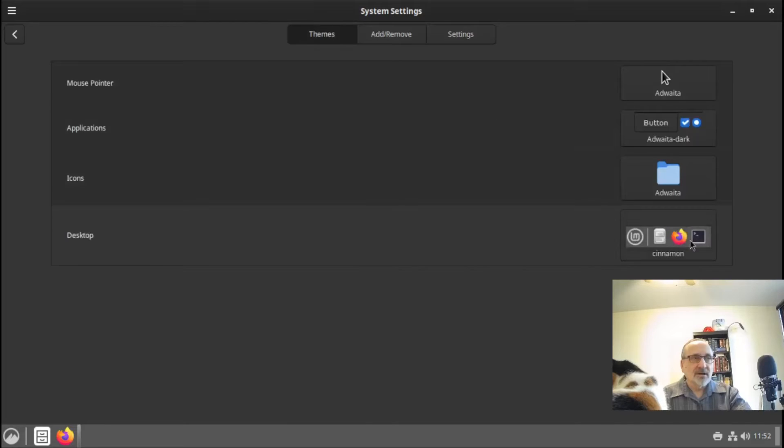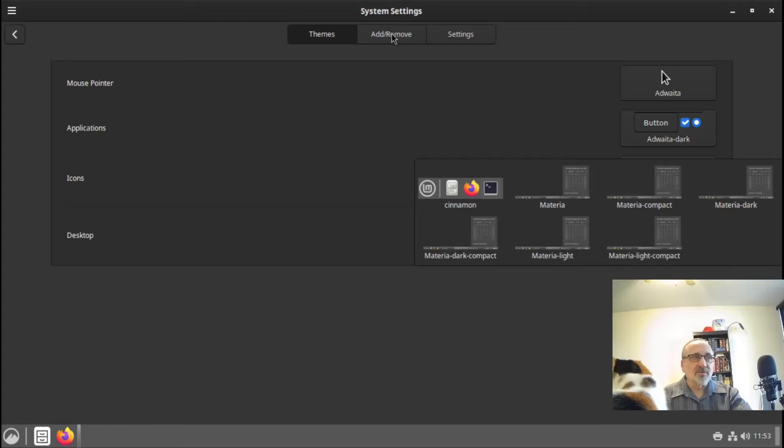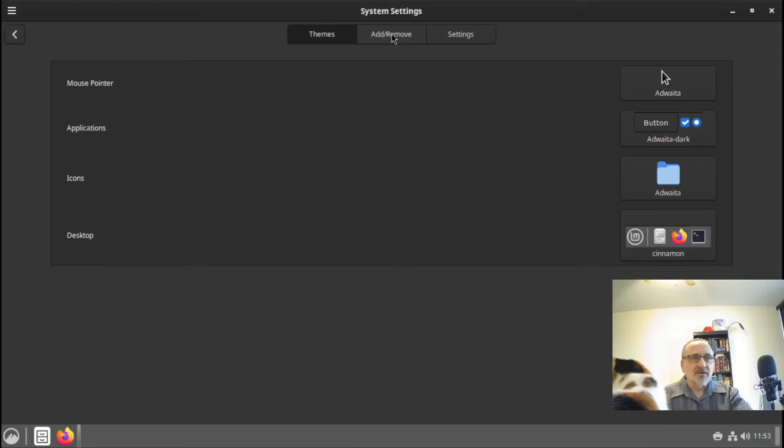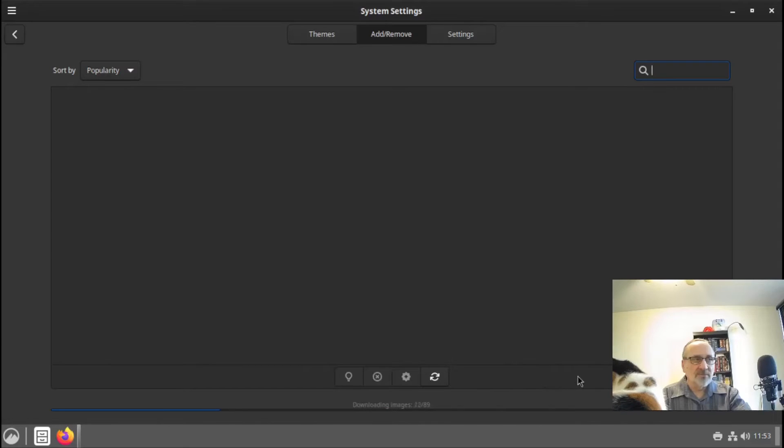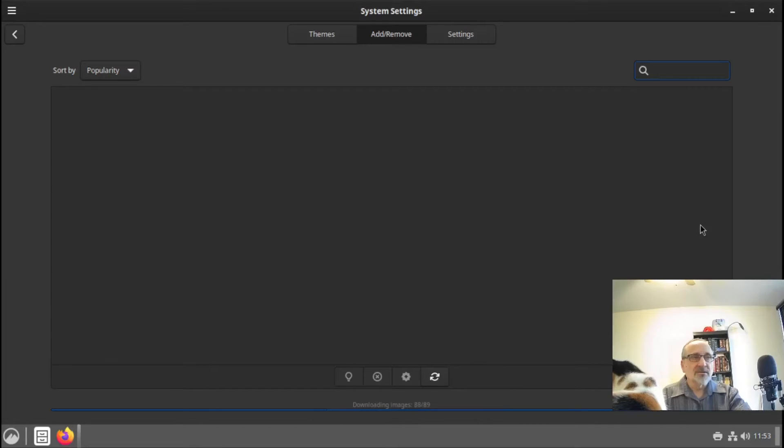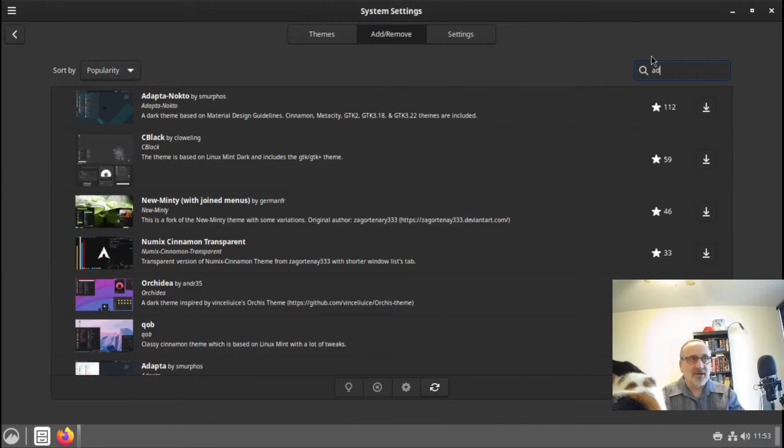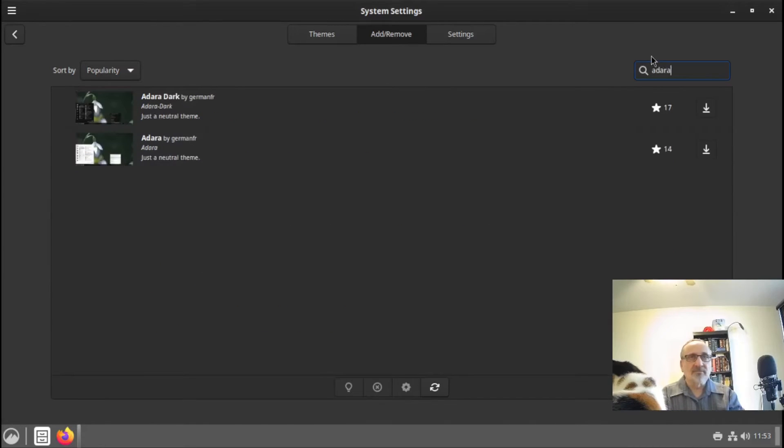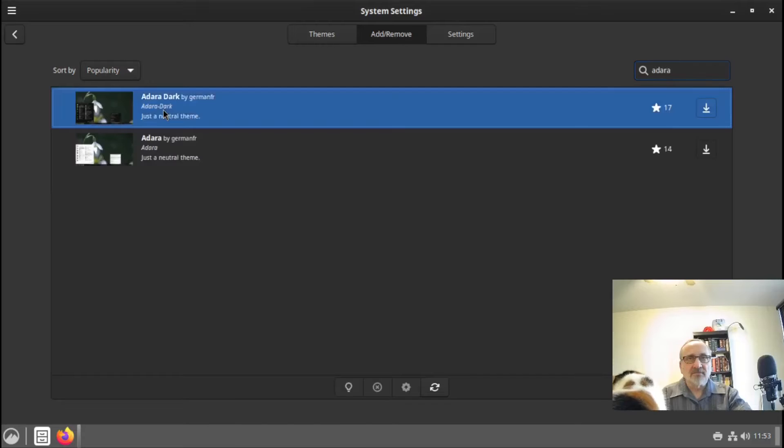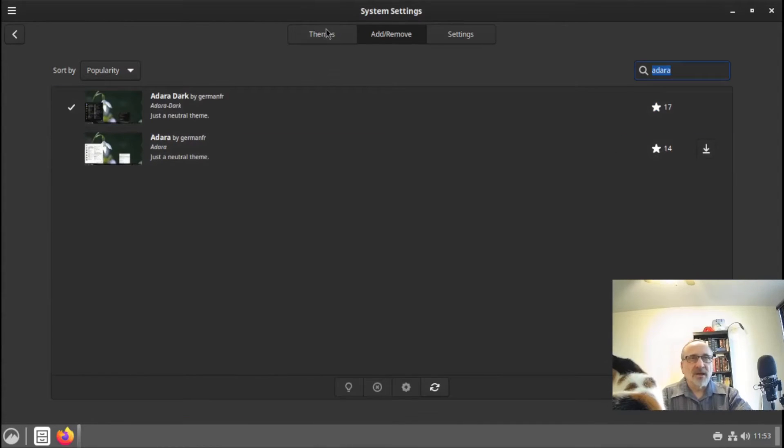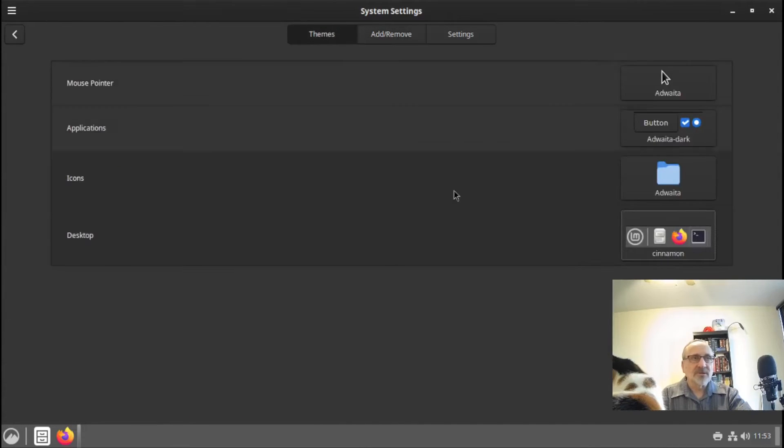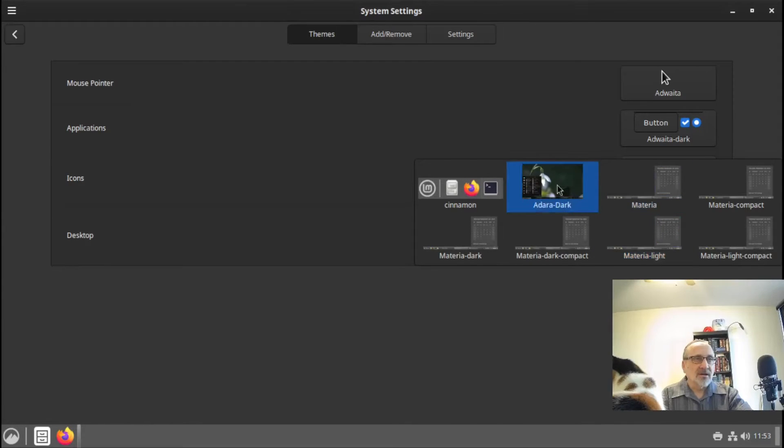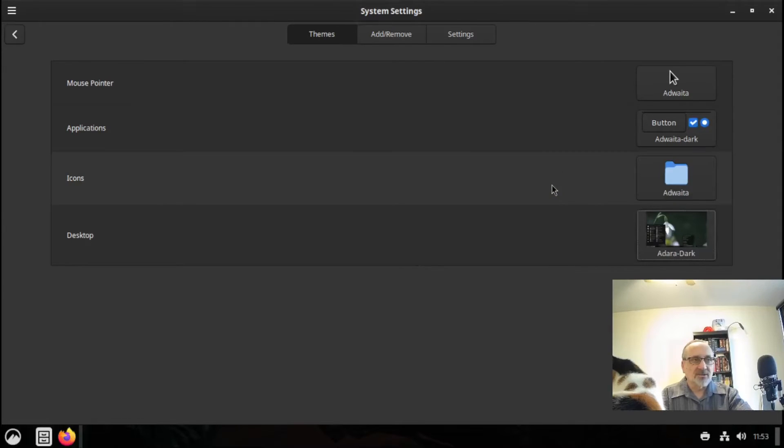Then I'm going to click on this one and go to Add and Remove up here. Now you can see this blue line—it's installing more themes. Okay, now that's done. Now I'm going to go into the search field and type in Adara. I'm going to click this on and click on the arrow to download it. Now I'm going to click on Themes, and I'm going to click on this Adara Dark that I just downloaded.